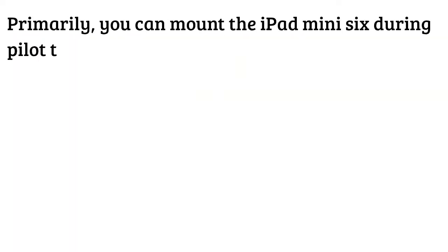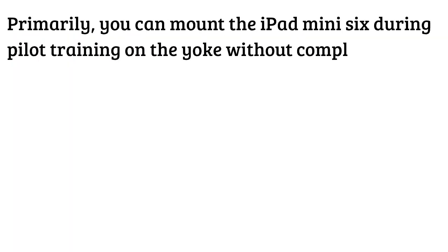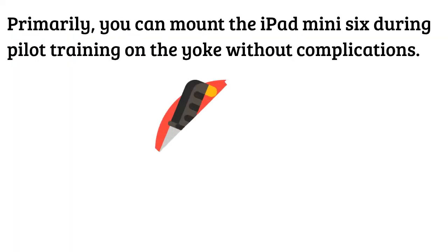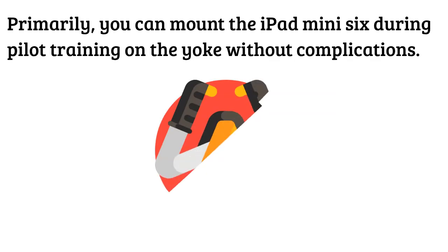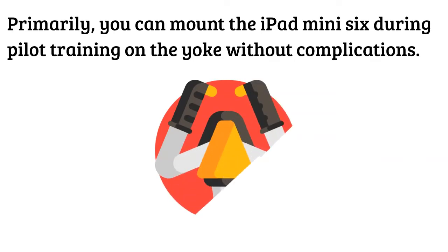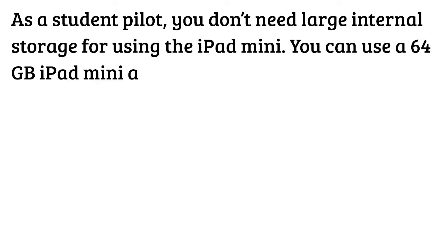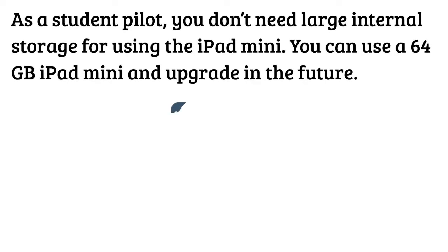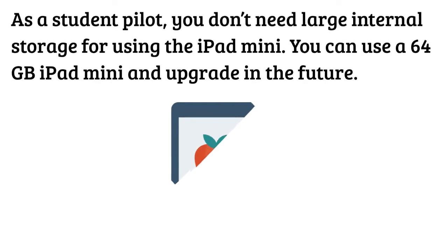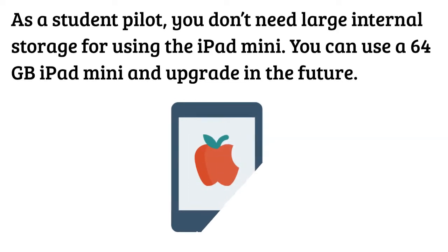Primarily you can mount the iPad Mini 6 during pilot training on the yoke without complications. As a student pilot you don't need large internal storage for using the iPad Mini. You can use a 64 gigabytes iPad Mini and upgrade in the future.